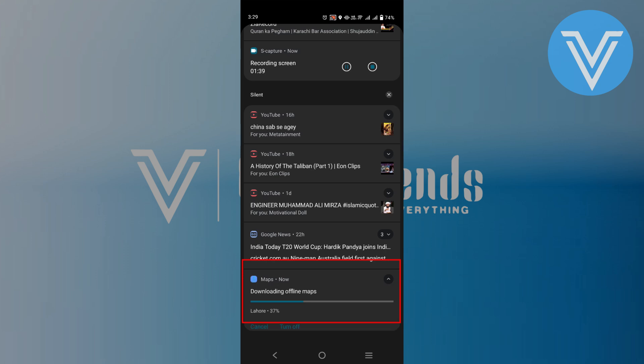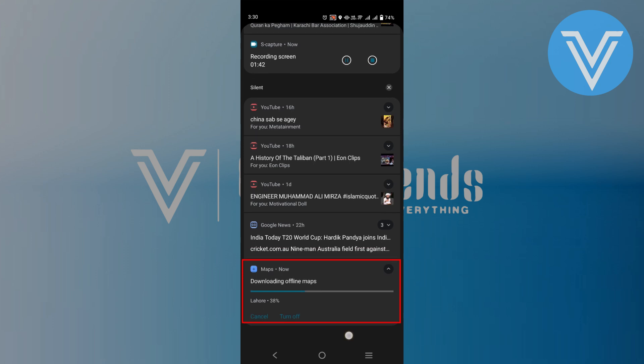As the download progresses, you will see a notification indicating that the download is in progress. Once the download is complete, the notification will change to let you know that the offline map is ready to use.